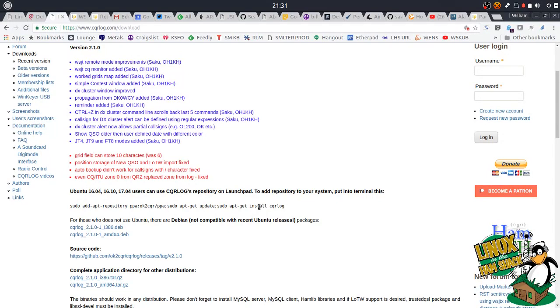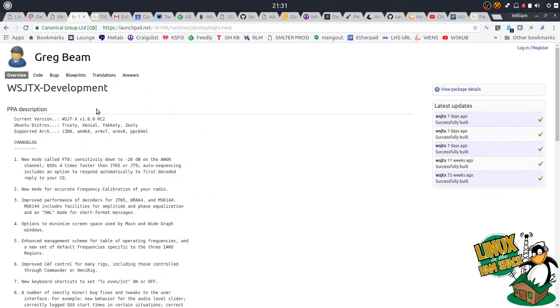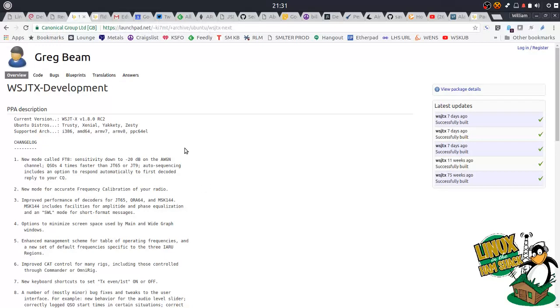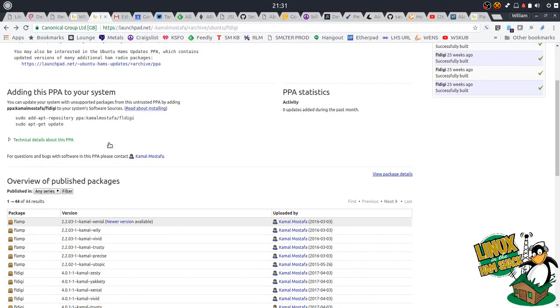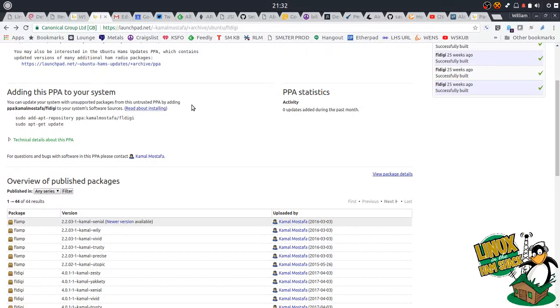But anyway, so I'm going to go ahead and install the PPAs for CQR log, WSJTX. Everybody loves WSJTX. That's your JT8 modes, your JT65 and everything else for doing the newer modern digital stuff. And of course, I'm going to pop in the one for FL Digi as well, because I'll be showing you how to get that FL Digi to remote from a CQR log once we get everything going.